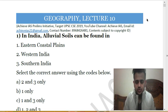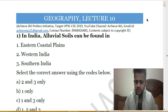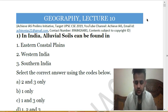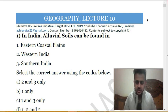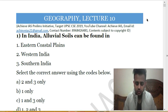In these prelims series, we daily pick up two topics and discuss 10 to 15 questions of each topic. In this manner, we daily cover 20 to 30 questions of two topics. We have demarcated 10 topics and we will cover them in a cyclic manner.